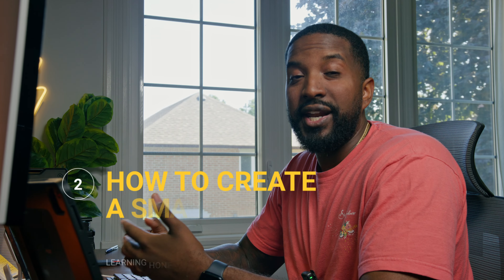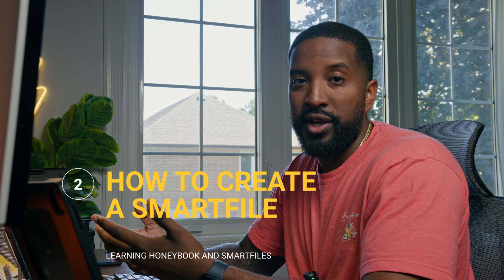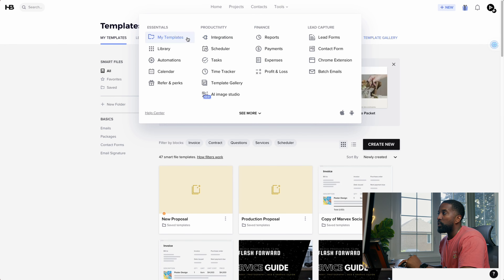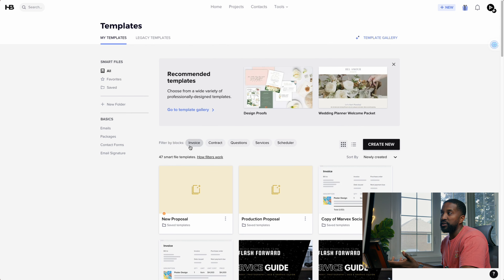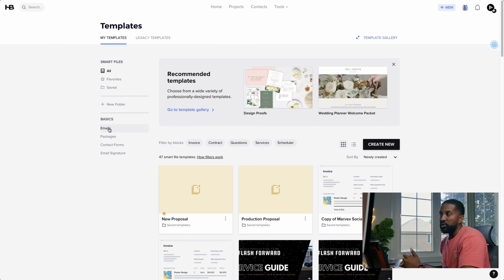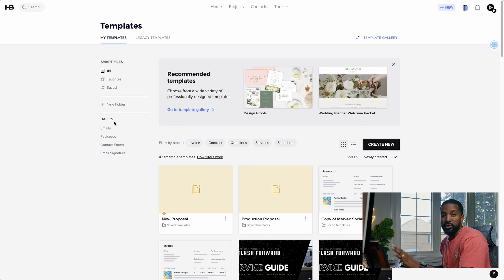Now that we know what SmartFiles are, let's look at how to actually make them. The first thing is knowing how to access your SmartFiles. You go over to Tools, then Templates, and it'll bring you to this page. From here you'll see all of them — you can mark favorites, see saved ones, and it also shows your emails, packages, contact forms, everything you need all in one spot.